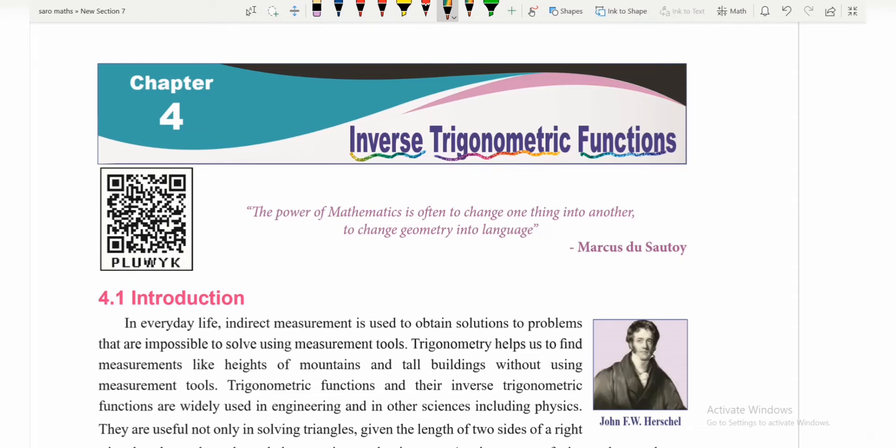Hi students, welcome to my channel. In this video we will talk about inverse trigonometry functions. 2 marks, 3 marks, and 5 marks are important.